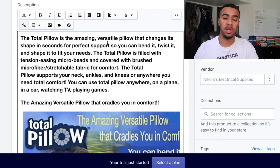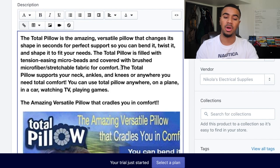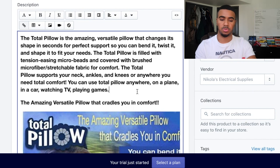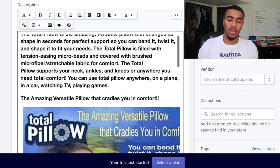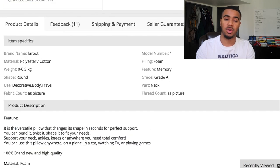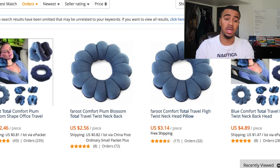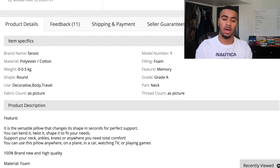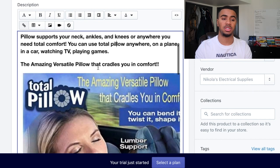I'm going to show you guys the description I wrote: 'The Total Pillow is an amazing versatile pillow that changes its shape in seconds for perfect support so you can bend it, twist it, and shape it to fit your needs. The Total Pillow is filled with tension-easing microbeads and covered with brushed microfiber stretchable fabric for comfort. The Total Pillow supports your neck, ankles, and knees or anywhere you need total comfort. You can use the Total Pillow anywhere — on a plane, in a car, watching TV, or playing games.' You can see the message I wrote is similar to what AliExpress already had — I got the idea from AliExpress and just added in more things. All I did was add in some extra keywords. This sounds a whole lot better than what AliExpress has written.